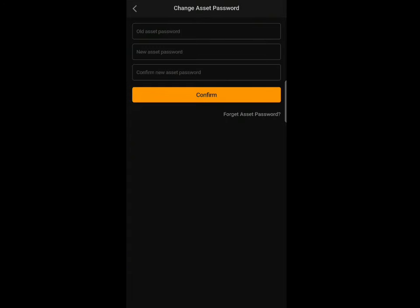Once you click on Asset Password, it will open up. Input your new password, then confirm the password and click the confirm button. They will send a code to your Gmail for you to confirm. You need to set your asset password before you can make withdrawals from the app.